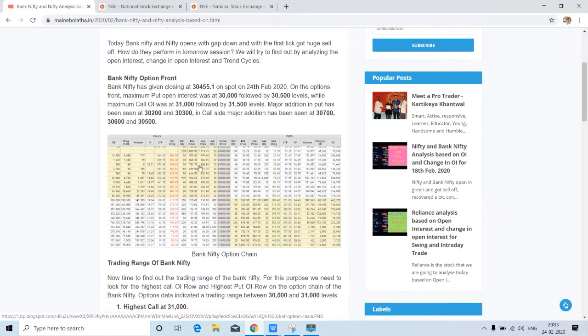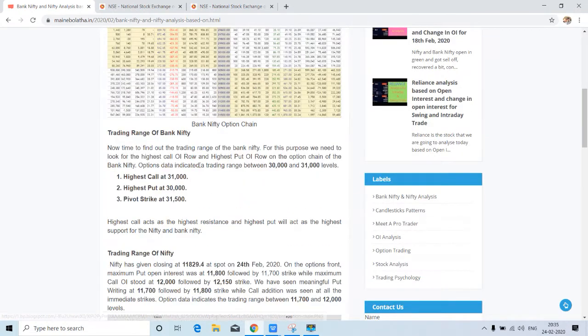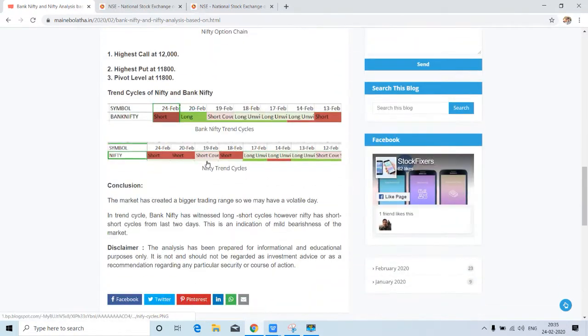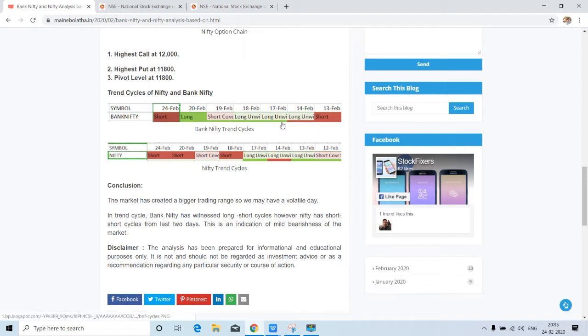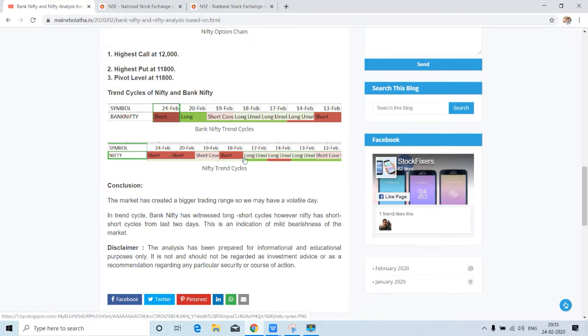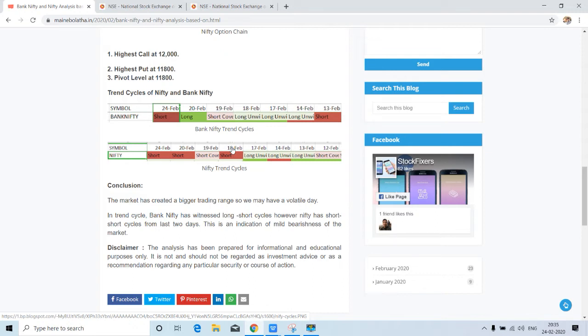I'll put this link in the video description so you can check. If you see here, long shot and these all are showing weakness in the cycle. So Bank Nifty is weak, and here is also some clear weakness in Nifty. So we can say market may remain volatile, but it is more tilted towards bearishness.